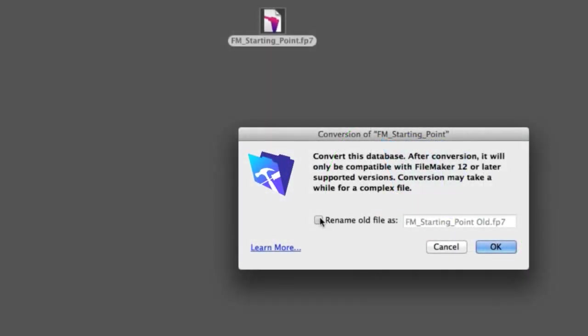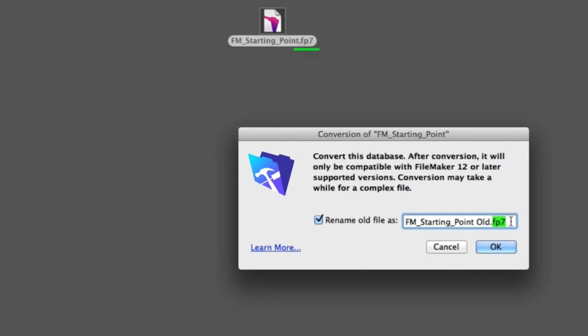Just to keep things simple, I'm going to check the box that says rename the old file, which will put the word old on it. It's important to note that the old file must contain the extension .FP7. If it doesn't have that extension, then your newer version of FileMaker won't necessarily recognize it as a file that it can convert.